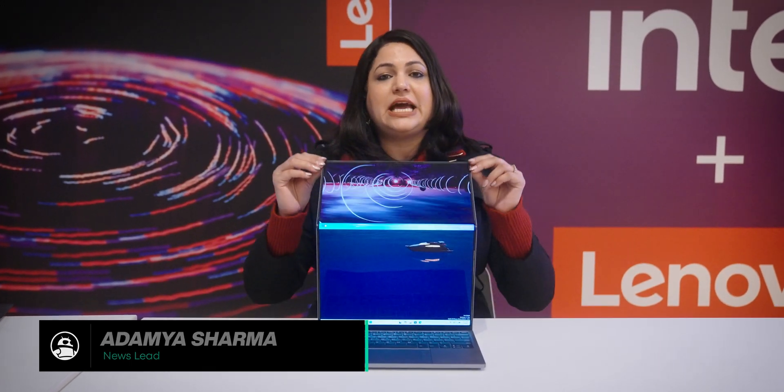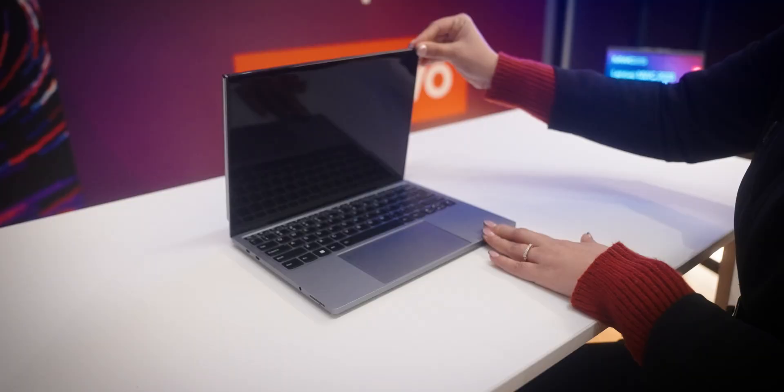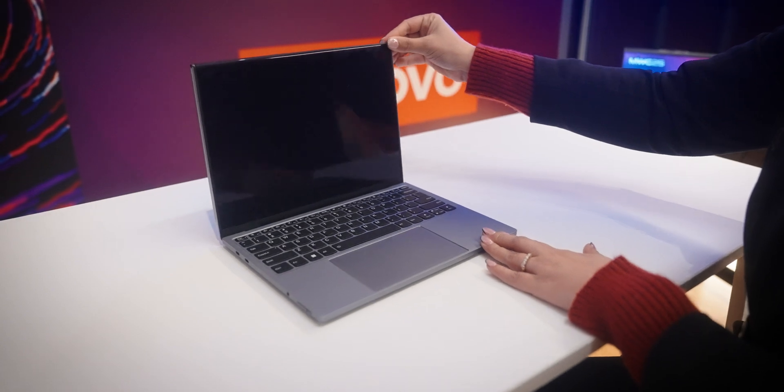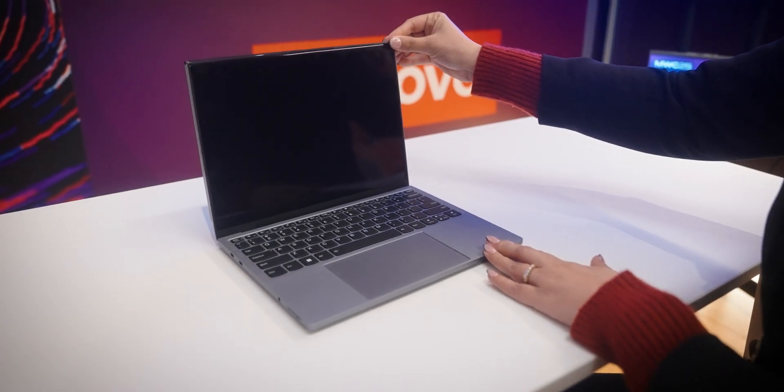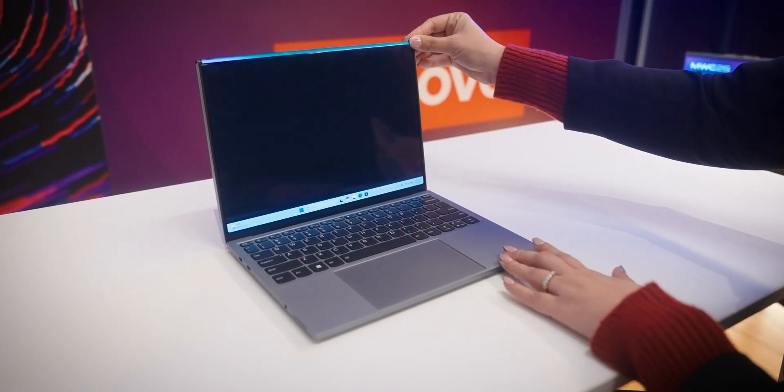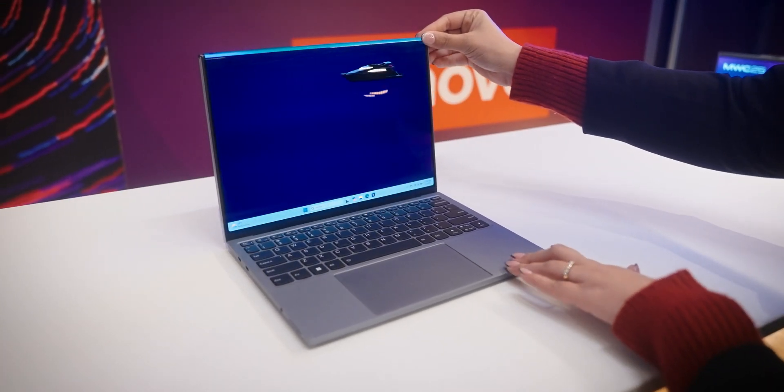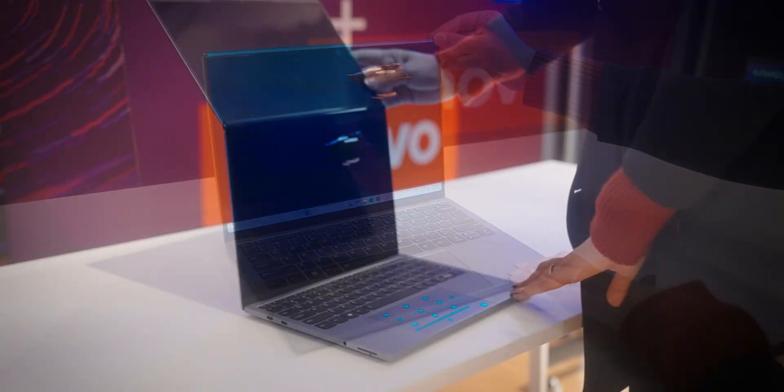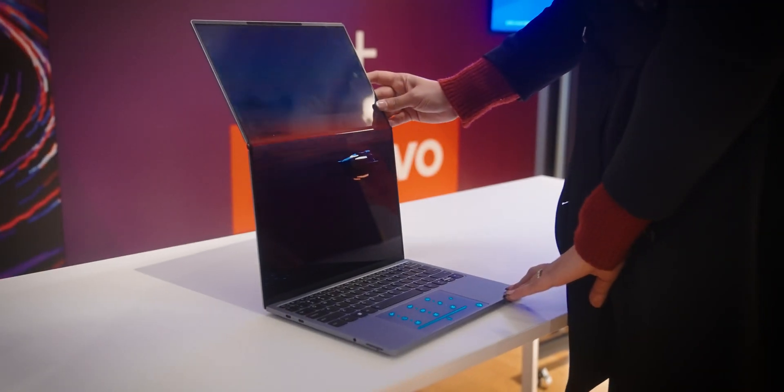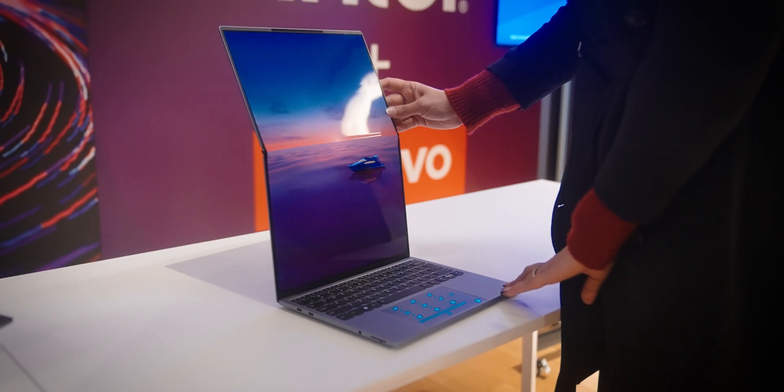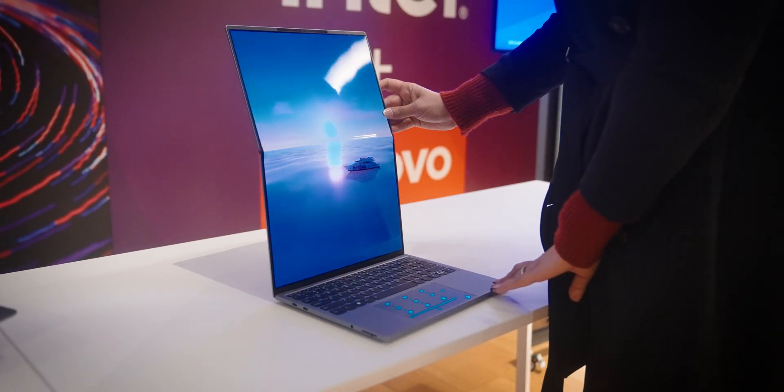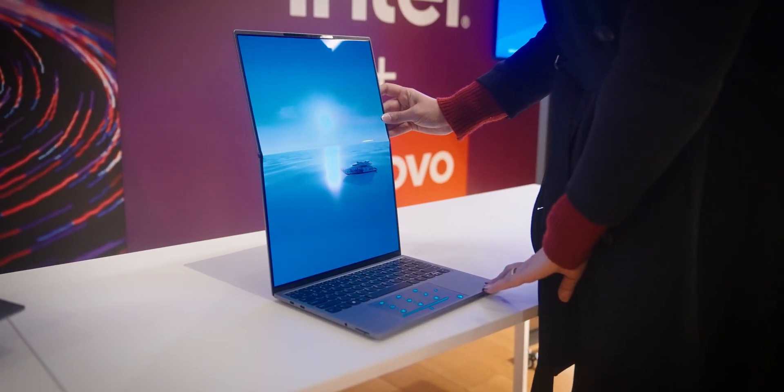Meet the ThinkBook Flip AI PC concepts. At first glance, the ThinkBook Flip AI PC looks like a premium ultrabook, but unfolded and you're treated by an 18.1-inch outward folding display.